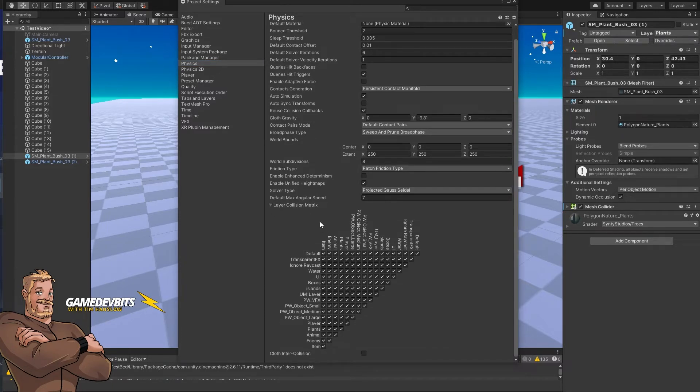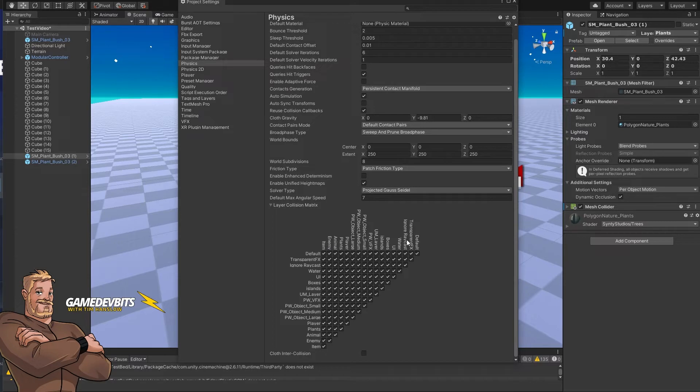This contains a list of all of the layers that exist in your project and how each layer interacts with every other layer including itself.